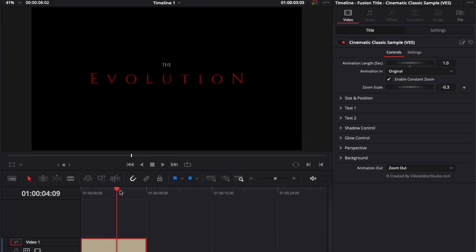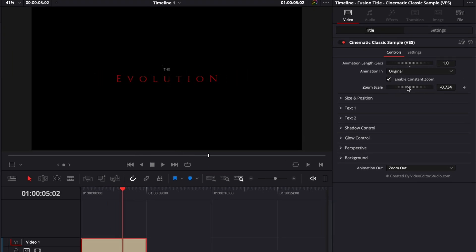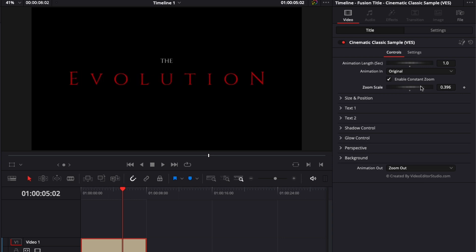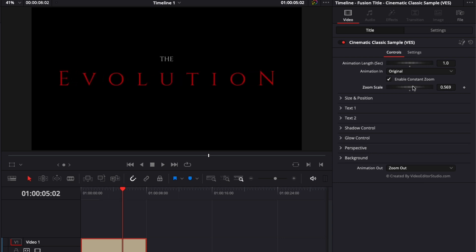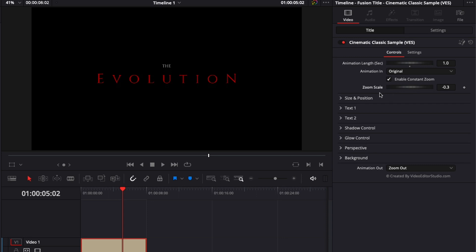You can adjust the scale of that zoom right here with the zoom scale. If you select a number in the minus, it's going to zoom out. And if you're in a positive number, it's going to zoom in. Right now, I'm just going to reset the value by default by double clicking on it. As you can see, you can just double click on any value to reset that to the original parameter.